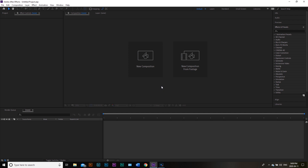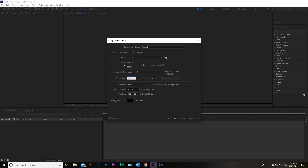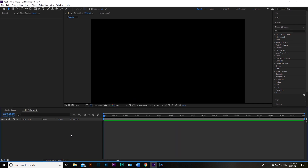Here we are in After Effects. We're going to go ahead and create a new composition — I'm just going to call this Tutorial. We're going to make one alteration, which is to have a framerate of 18. This is going to add some jitter to our footage at the end, giving it a little bit more of that authentic old-fashioned look. We're working with a width of 1920 by 1080, and we're doing just 10 seconds because we can loop this.